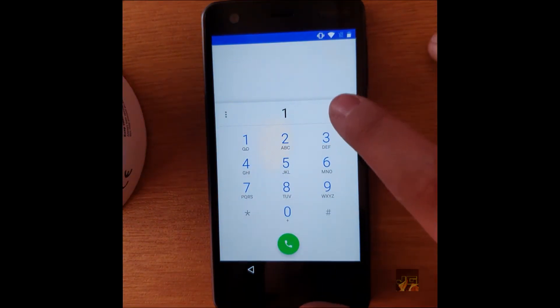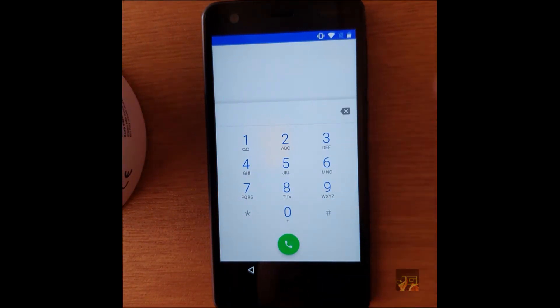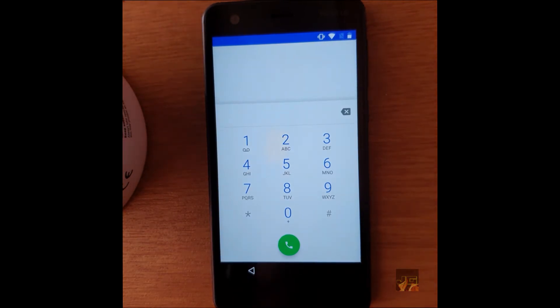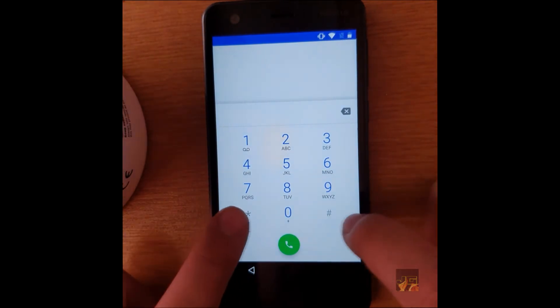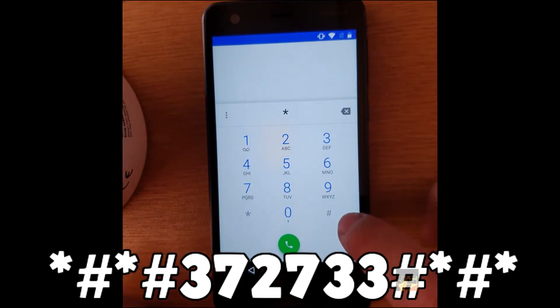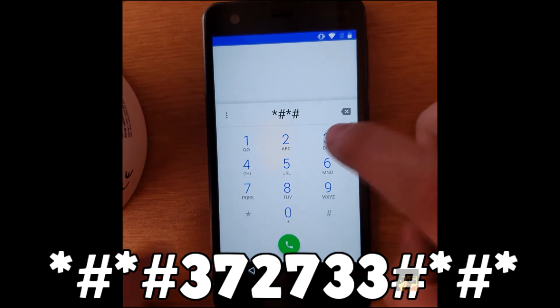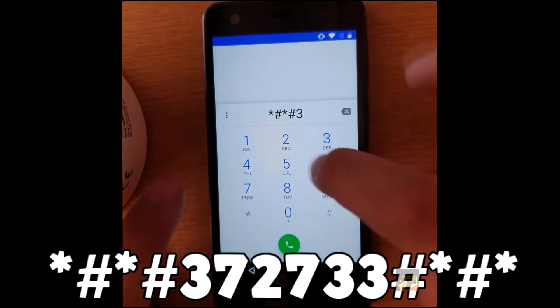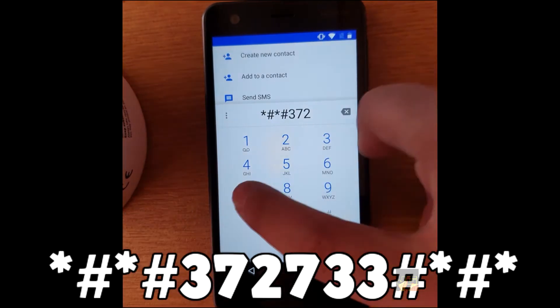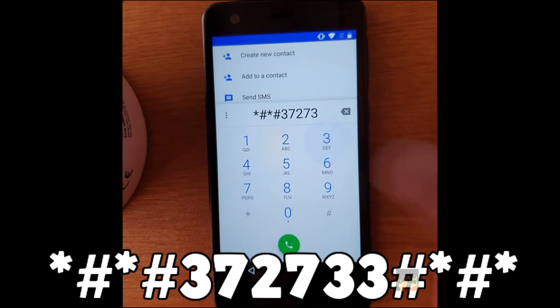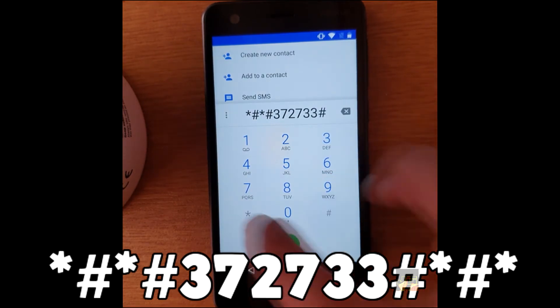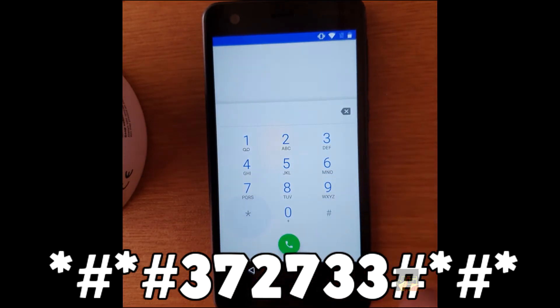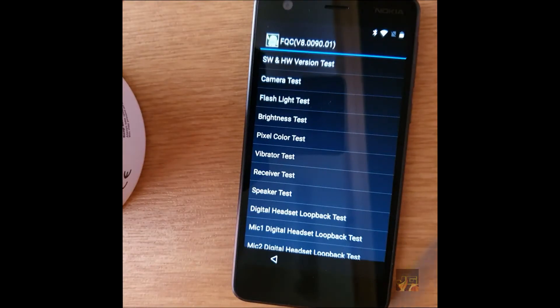When we're on this bit here, this is where things get interesting. What you want to type in here is star-hash-star-hash-3-7-2-7-3-3-hash-star-hash-star.